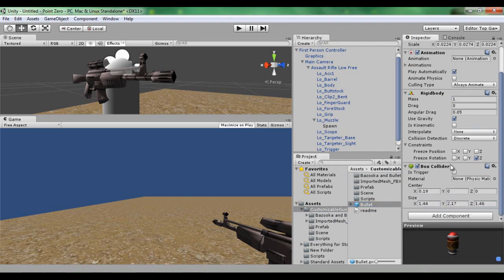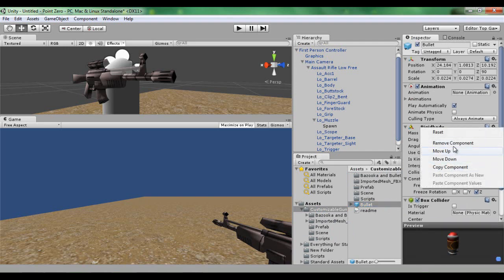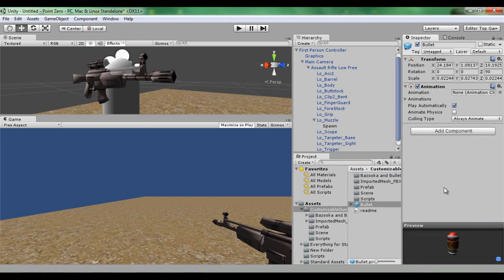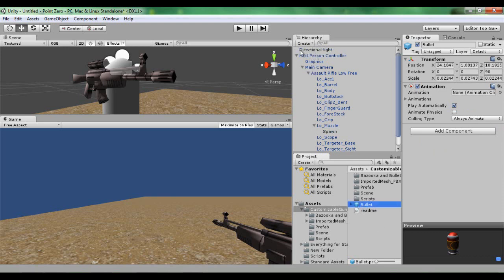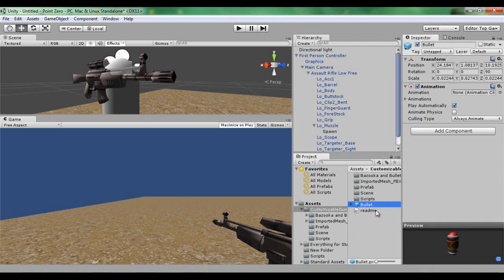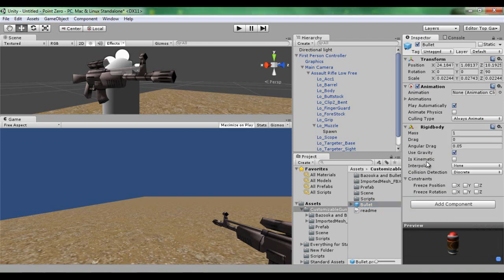I'm just going to delete that so yours should just be like this. Click on the bullet. Once you've scaled it down, by the way, you just have to drag it from the hierarchy into your project list asset thing. Click on it in the project explorer. In here we're going to add the component physics rigid body and we're going to just leave it like that. You can freeze rotation if you wanted to.